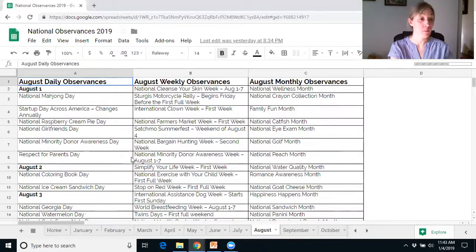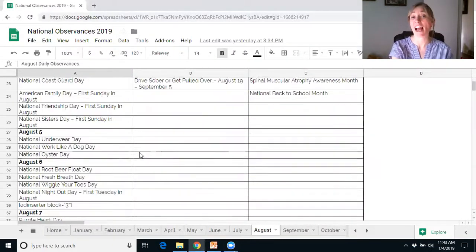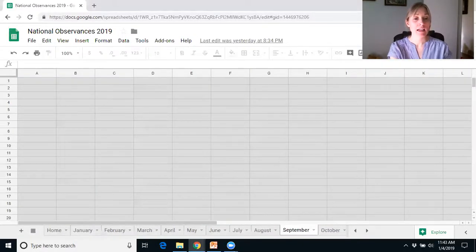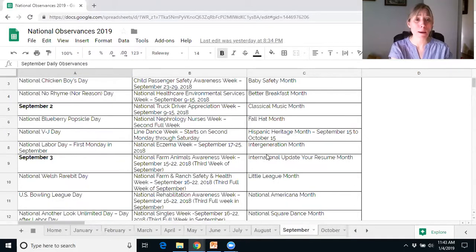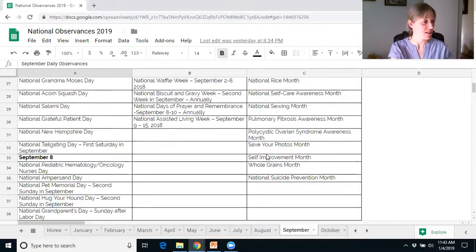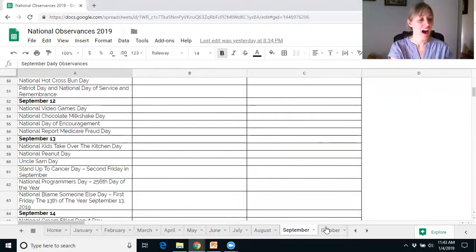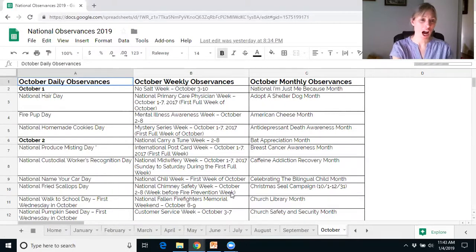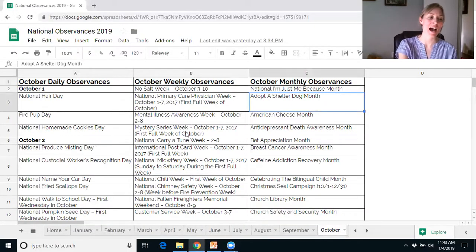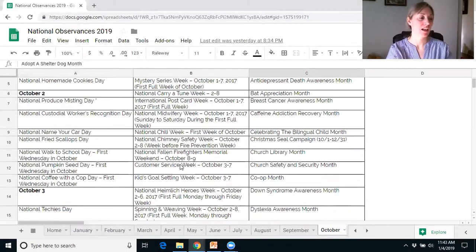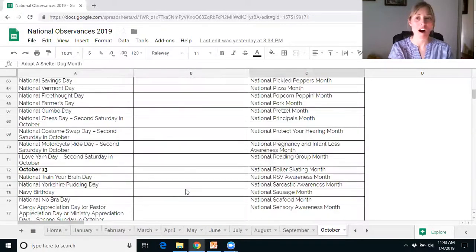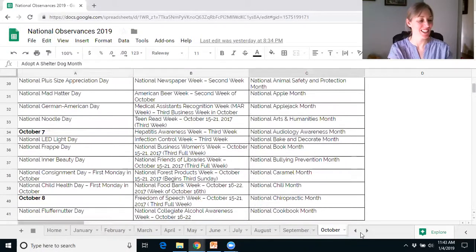August has Respect for Parents Day, National Soft Ice Cream Day, and Family Fun Month. September has Labor Day, National Chewing Gum Day, and Kids Take Over the Kitchen Day — that's sort of fun. October has National Chocolate Day and Halloween. One of my favorites is Adopt-A-Shelter Dog Month. Many of you have heard me talk about Yip, Yap, Woof, so I am all for National Shelter Dog Month.